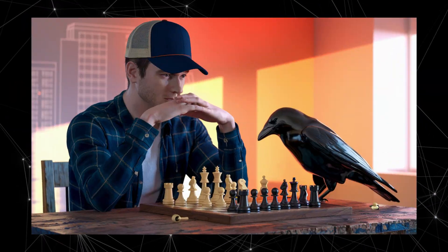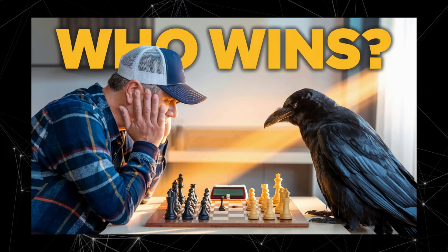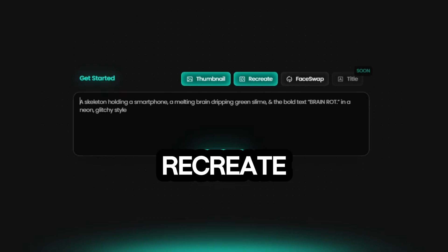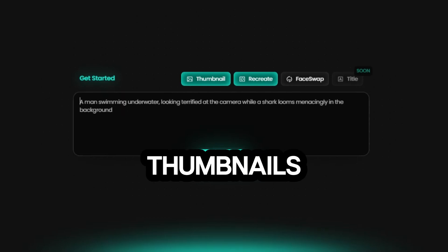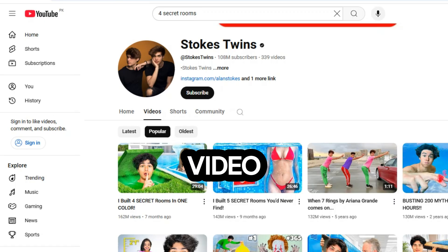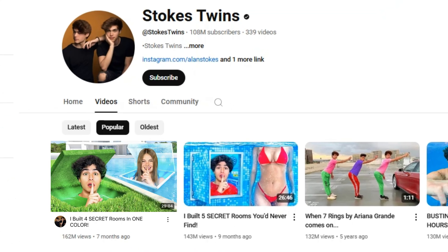Here's where we started, and after just five minutes of iterative editing, here's our final competitive thumbnail. Another fantastic feature of Pixels is the ability to recreate thumbnails. With this tool, you can easily generate thumbnails for your YouTube content by referencing someone else's video. For this example, let's recreate the thumbnail from the Stokes Twins' most popular video, 'I build four secret rooms in one color,' which has racked up an incredible 162 million views.